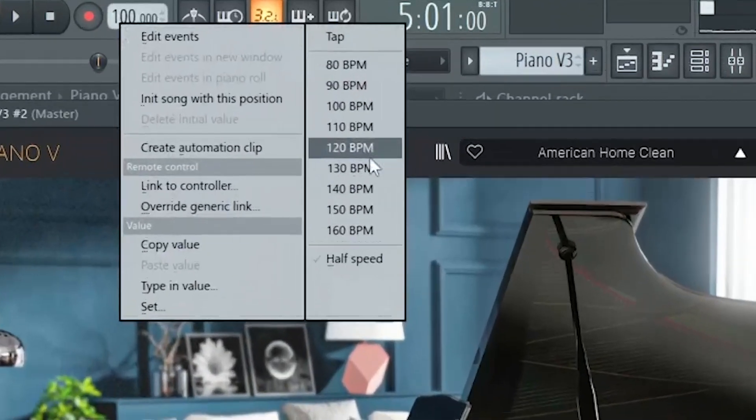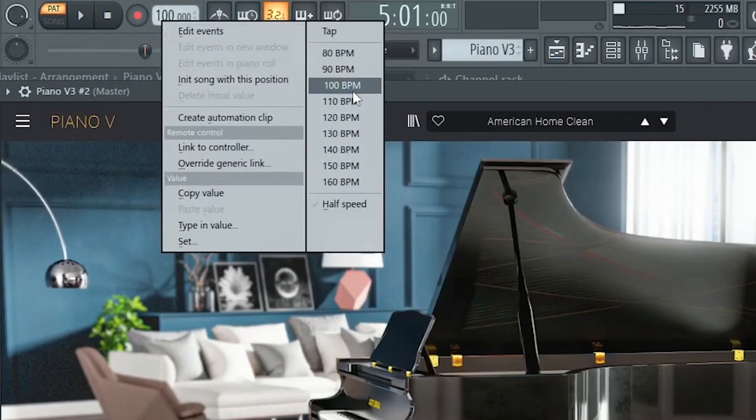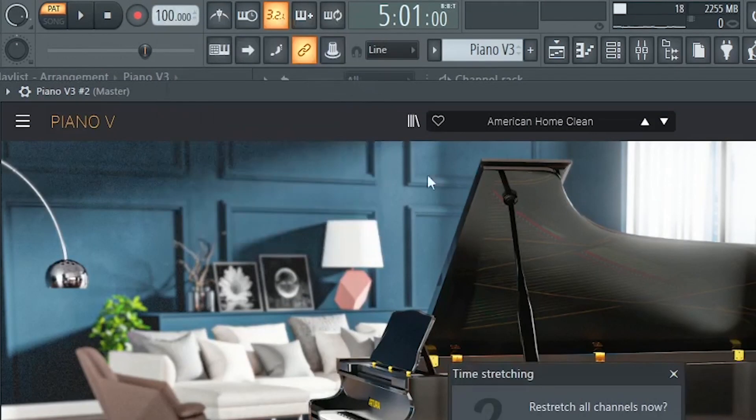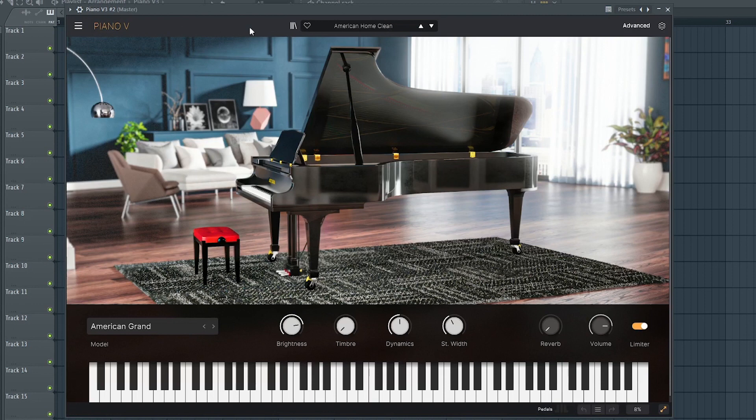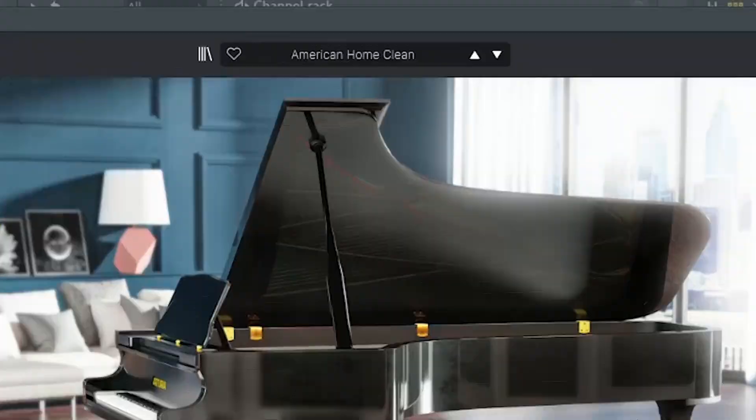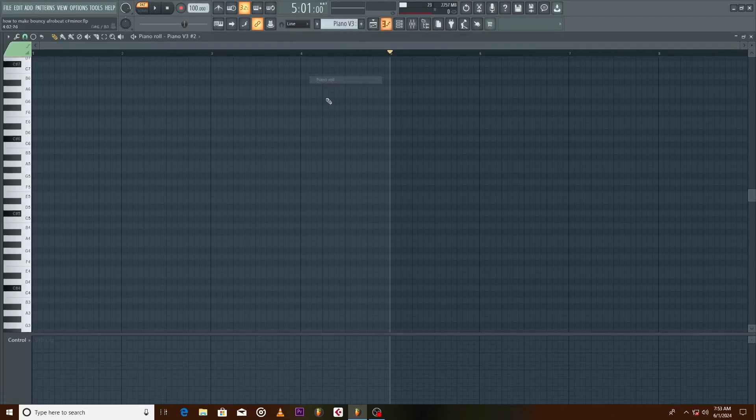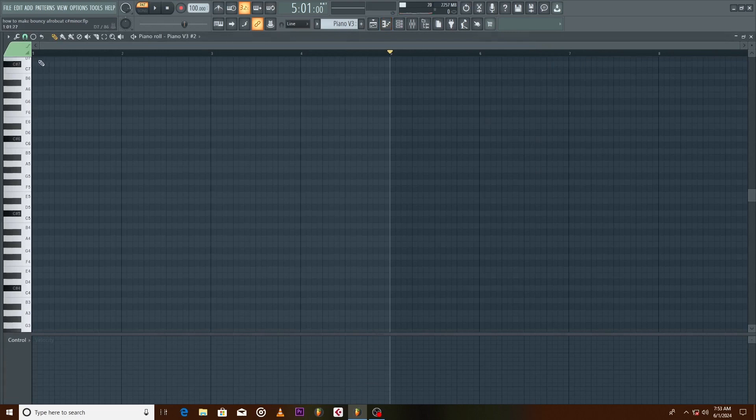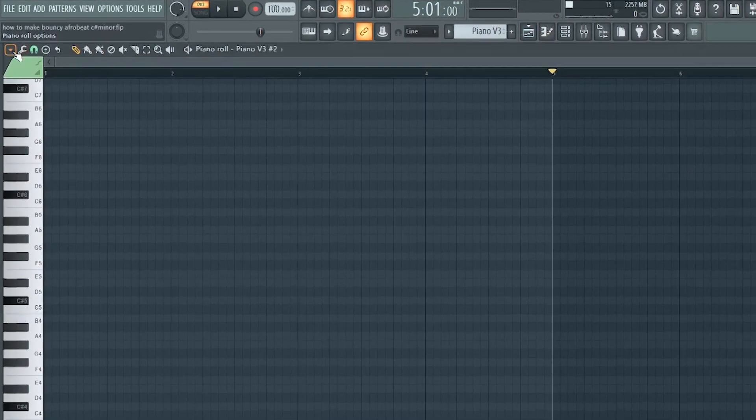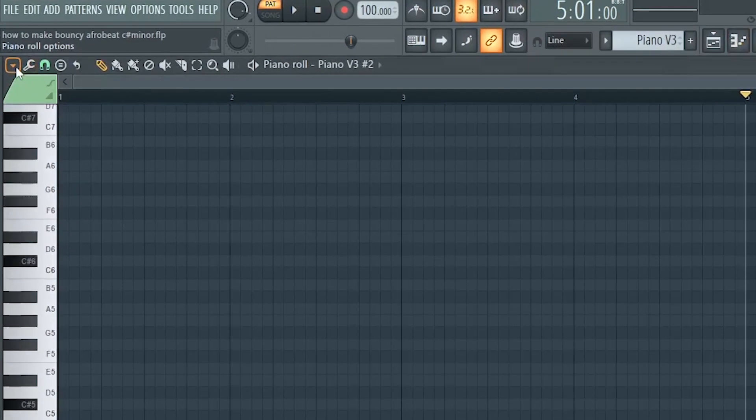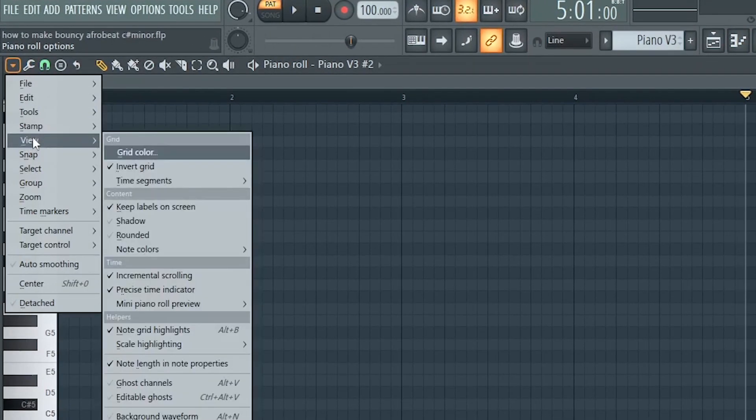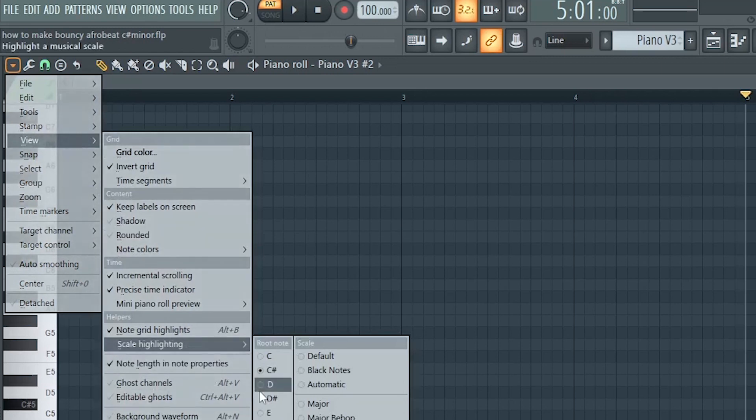Alright, to begin with I have my BPM set to 100, starting off with the Piano V and preset selected is American Grand Clean. Let's make some chords. If you are not familiar with your scales, hit the drop down menu Views, Scale Highlighting.